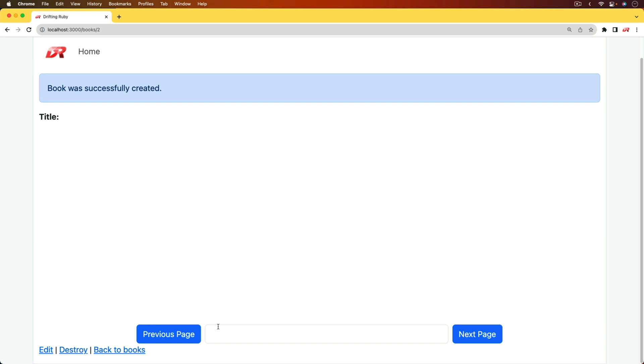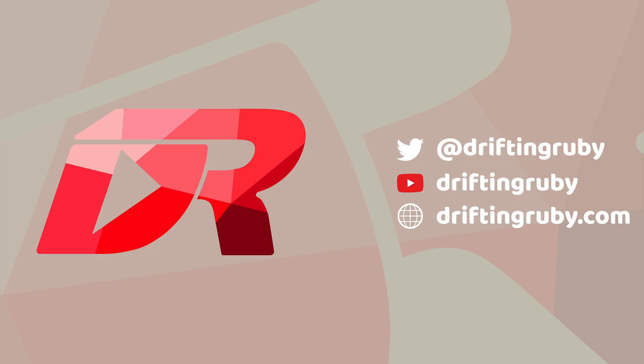Well, that's all for this episode. Thanks for watching. For more videos, check out driftingruby.com.